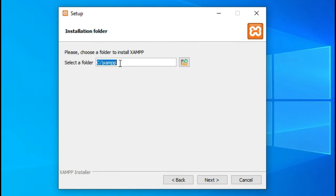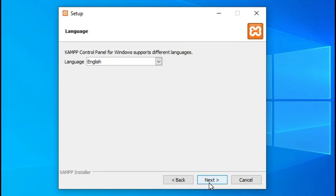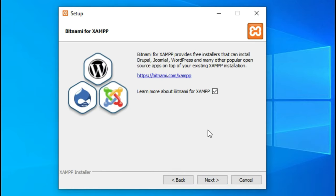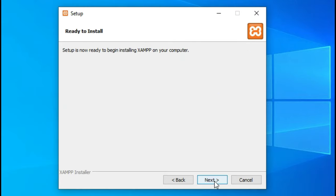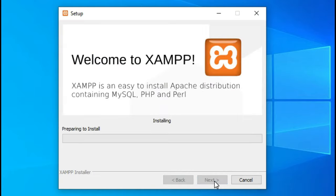You can install it in the default directory, but I am going to install it on my D drive which is a larger drive that I have. It's asking you what language - well of course you'll choose your language, we're going with English. I don't want to read any more about Bitnami so I'm just going to uncheck that and click next, next, next again.